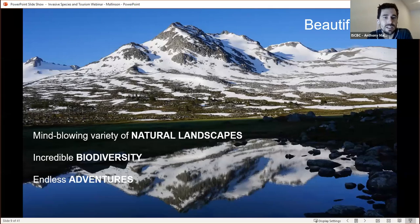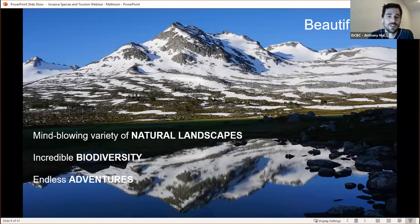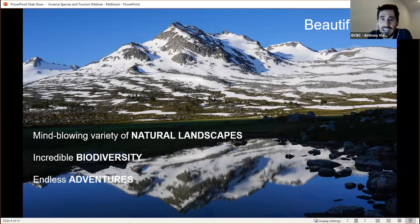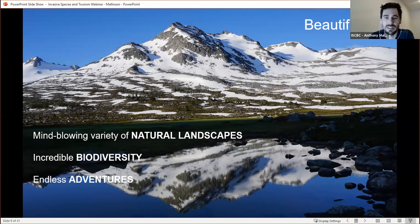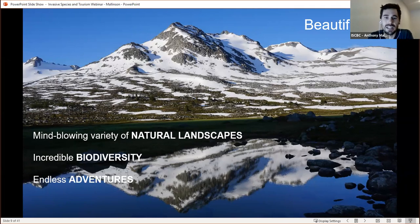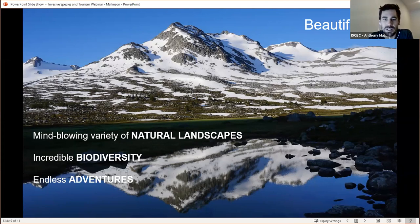BC has a unique location and a mountainous nature — there are not too many places like it in the world. BC has a mind-blowing variety of natural landscapes and wild spaces, from some of the world's last remaining temperate rainforests to the alpine environments of the Canadian Rockies and the Coast Mountains. BC has some of the world's most iconic species and has incredible biodiversity — some of the highest in the entire country. Both of these factors contribute to the endless opportunities for adventure in the province. Wilderness tourism is the main driver of all tourism in BC.